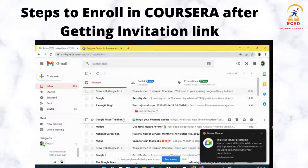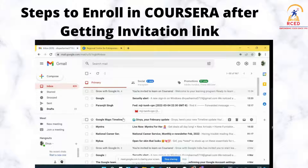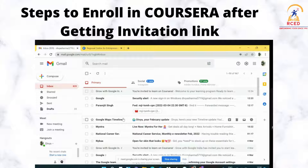Hello Coursera learners. First of all, congratulations on being selected for the Grow with Google Career Scholarship program. We are here to share the next steps regarding how you would enroll in the course on the Coursera platform.